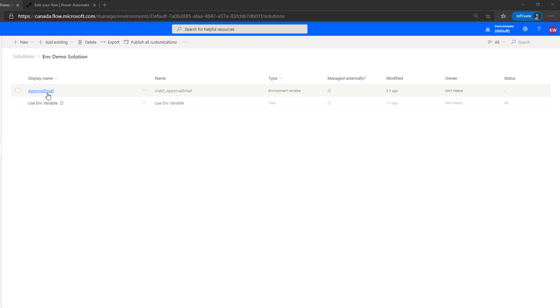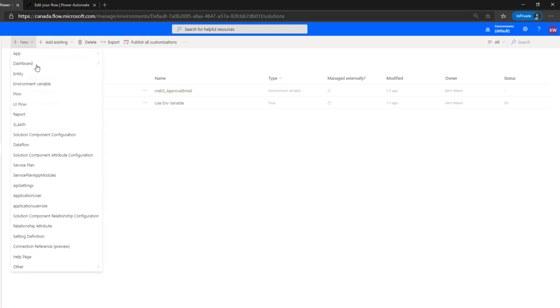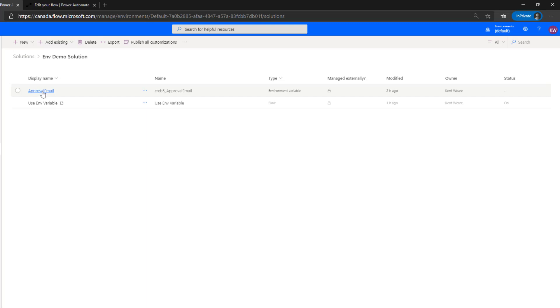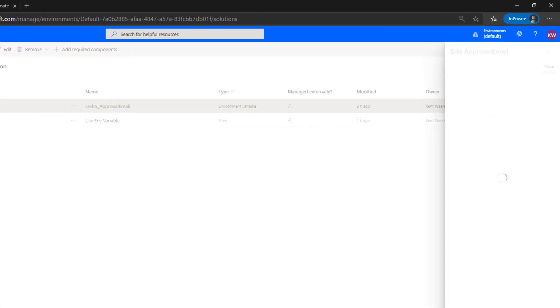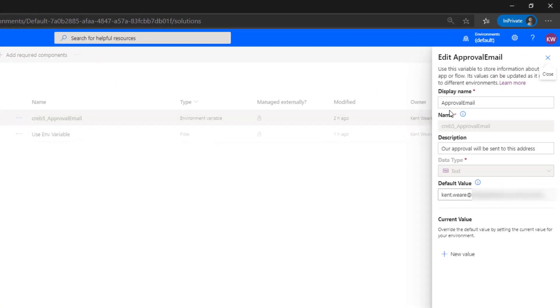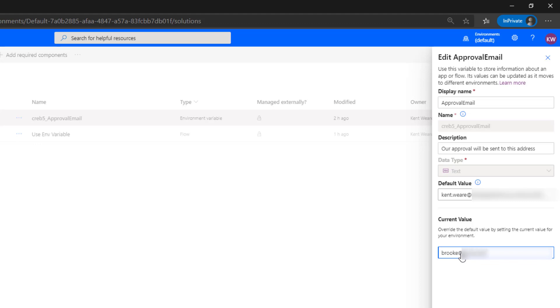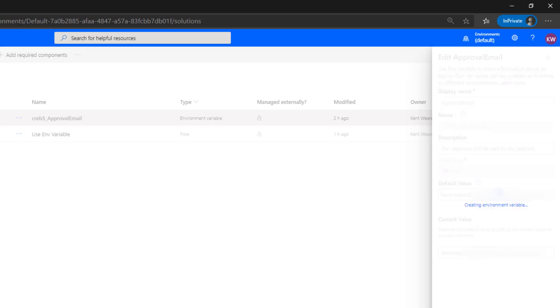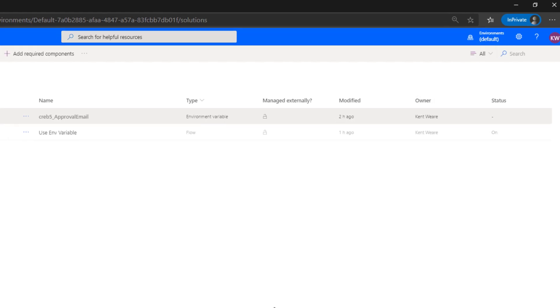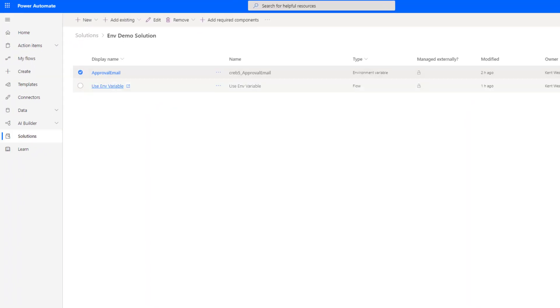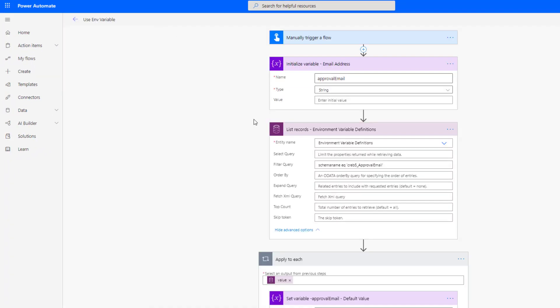I've got my environment variable which I would have created from here. I can go ahead, let's click on this. Now in this case I've got the default value set but I'm going to add a current value as well. So this is the value that I'm going to essentially override the default value with. So let's go ahead let's hit save.